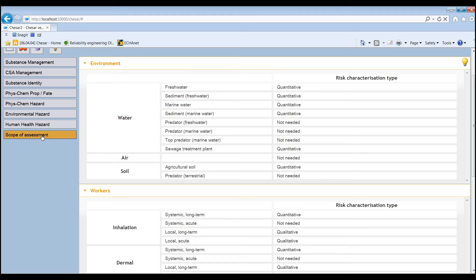In the scope of the exposure assessment, the environmental protection targets or the routes and types of effect for which no exposure assessment is required can be verified. It will also be possible to see the type of risk characterization, quantitative or qualitative, required.